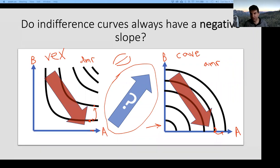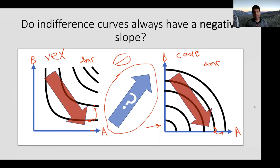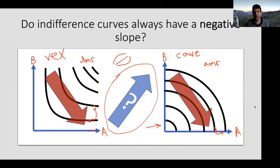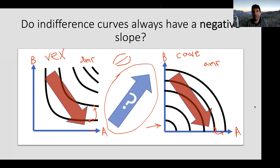Welcome back. An upward sloping indifference curve means: someone gives me more of commodity A, and I'm not indifferent—but the instant they also give me more of commodity B, I become indifferent. So if you give me more of both quantities in just the right amounts, I will feel exactly the same as before you gave me anything.